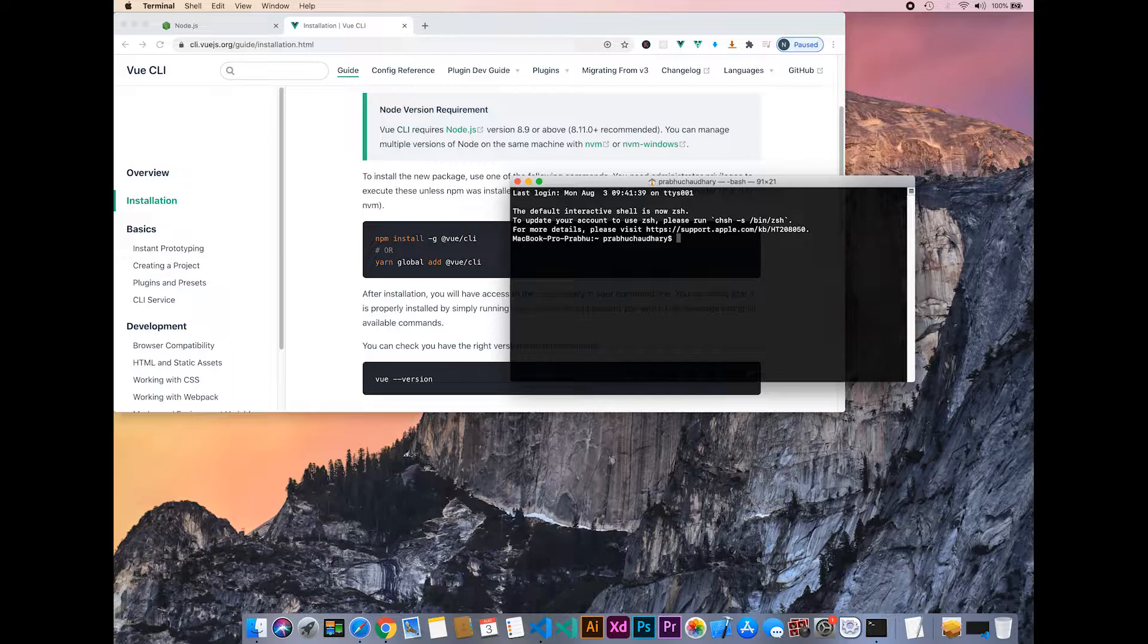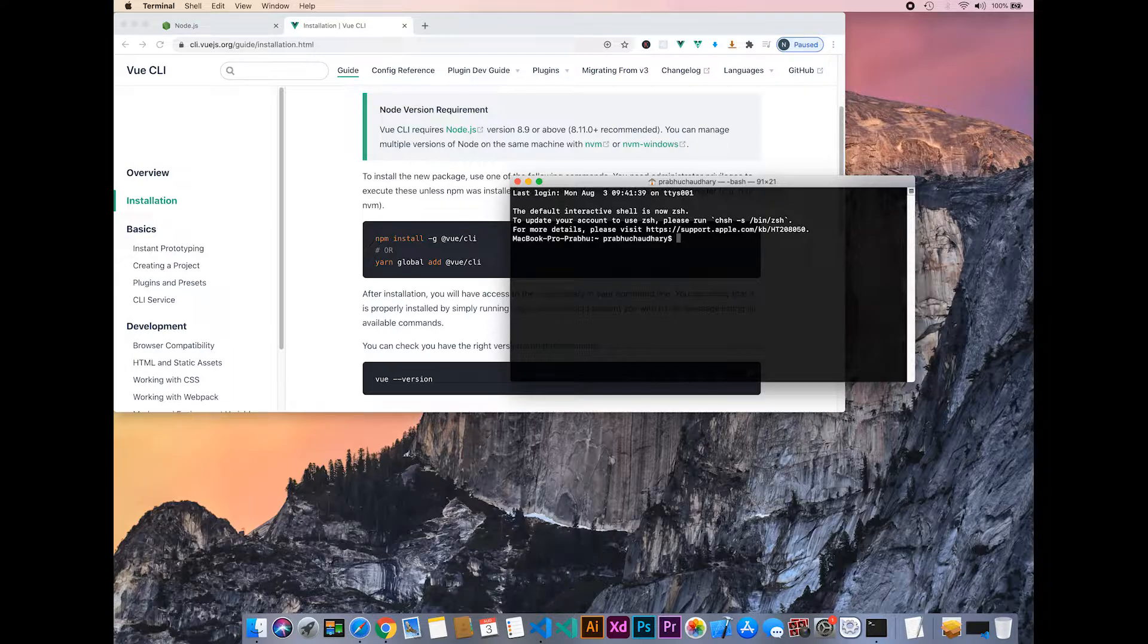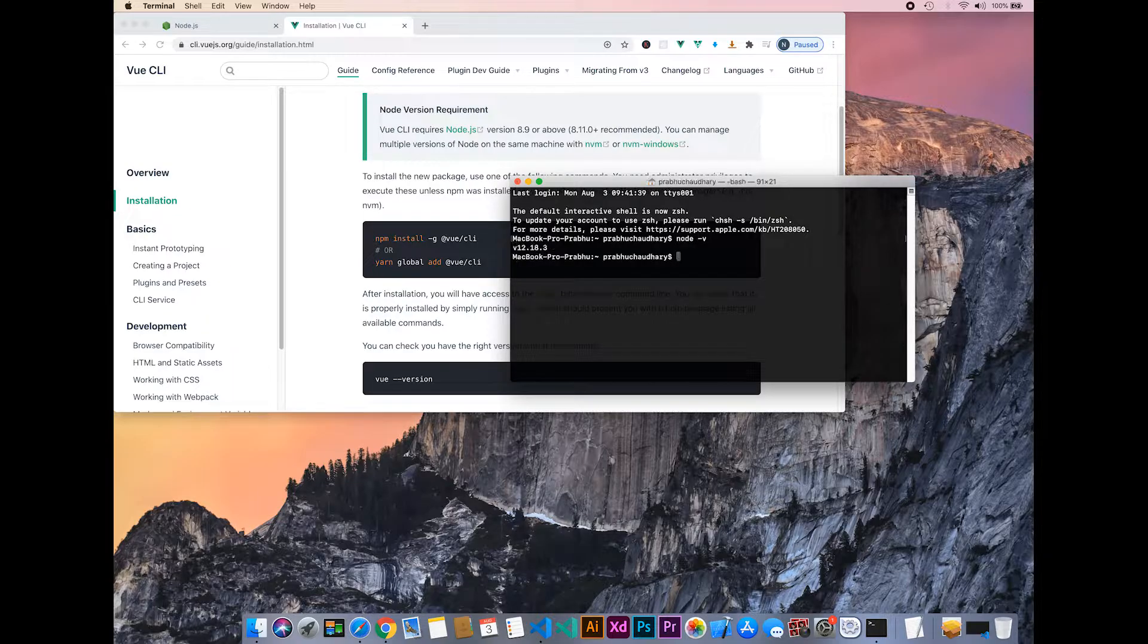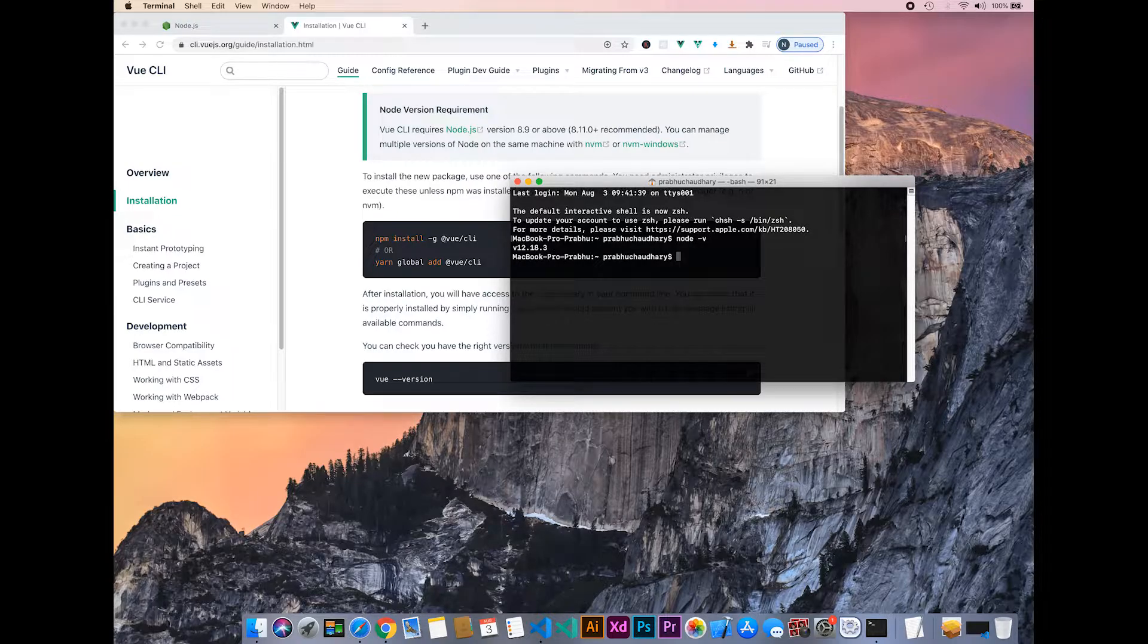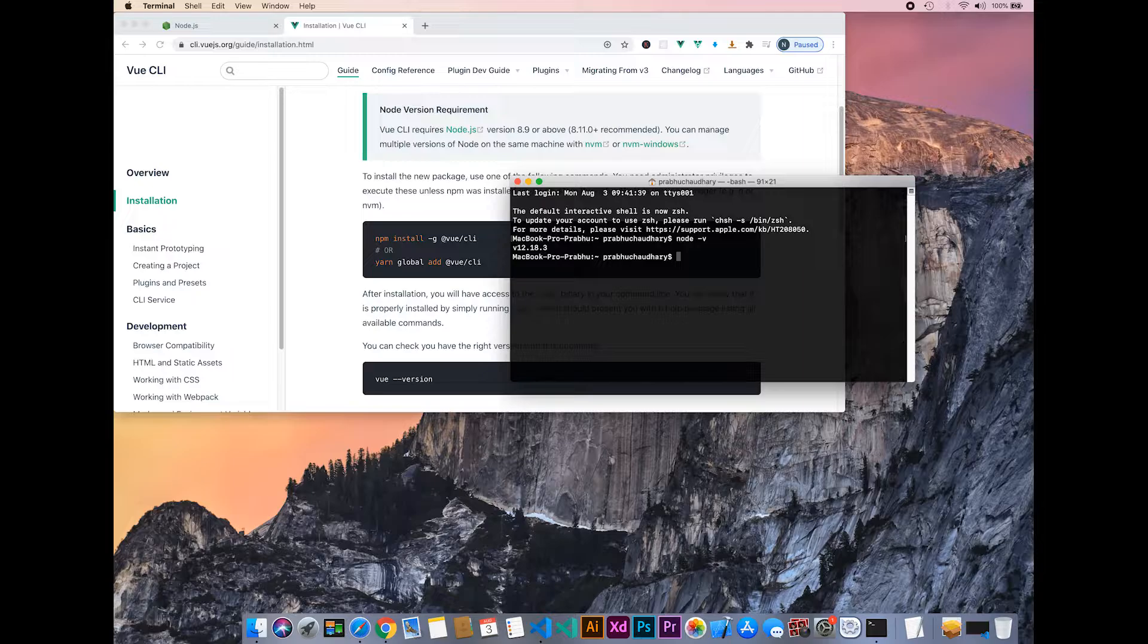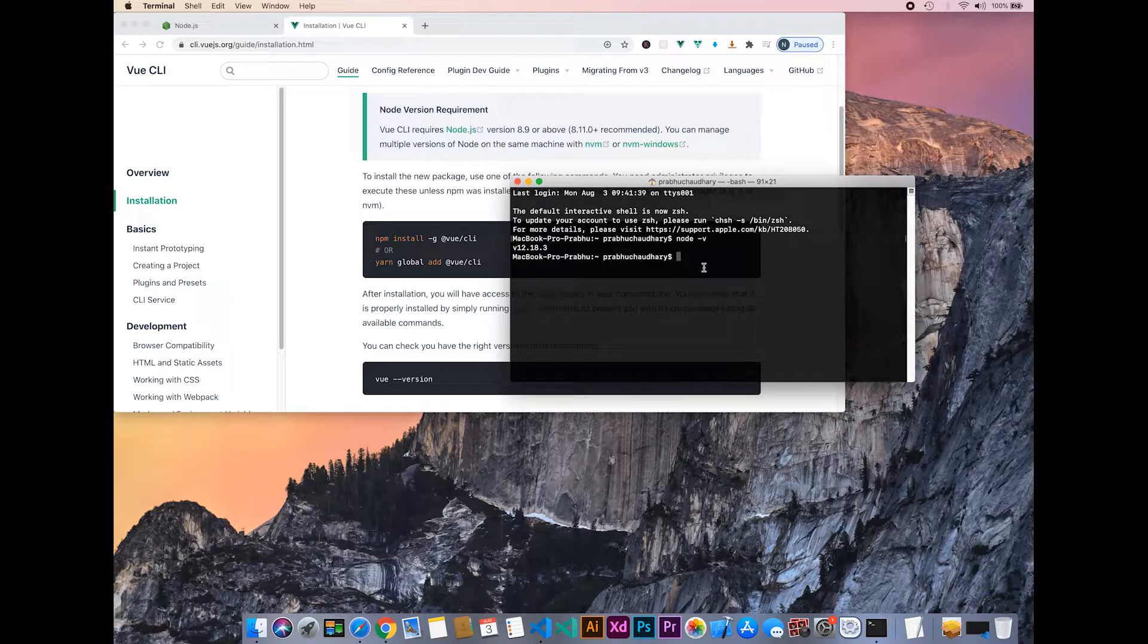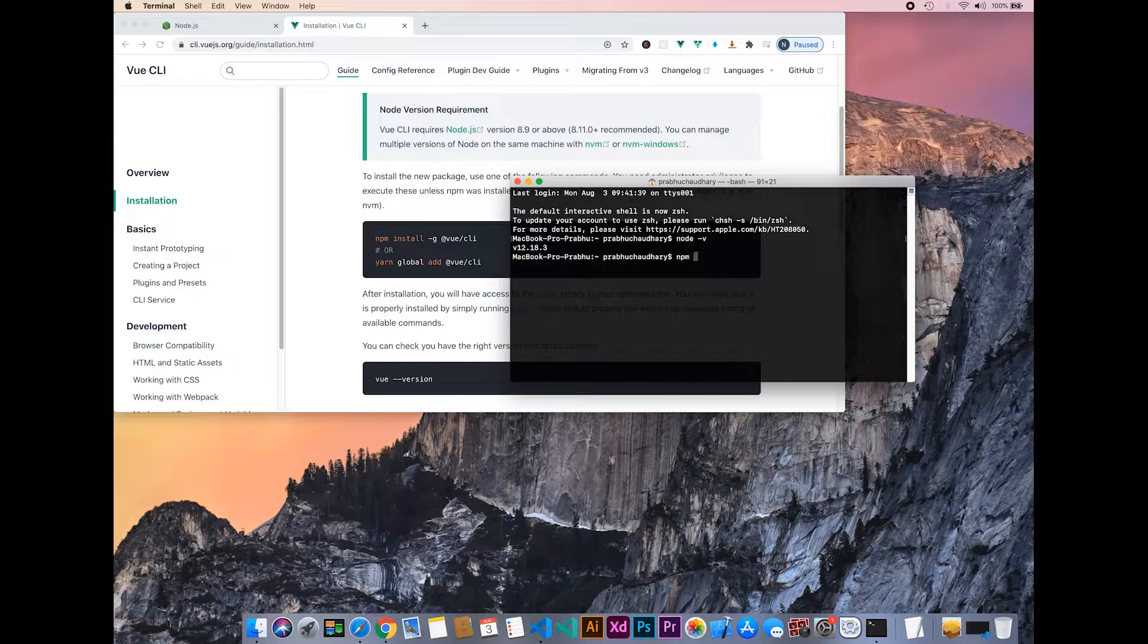Let's check the versions. Type node -v. My current Node version is 12.18.3. Now let's check the npm version with npm -v.